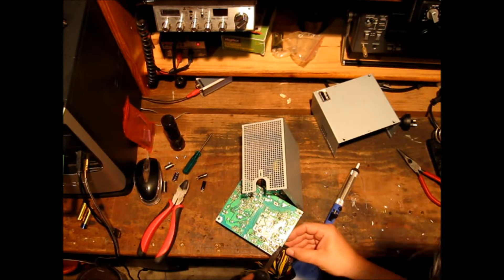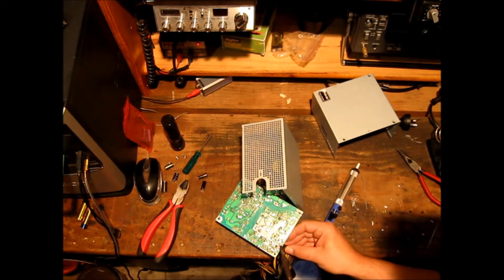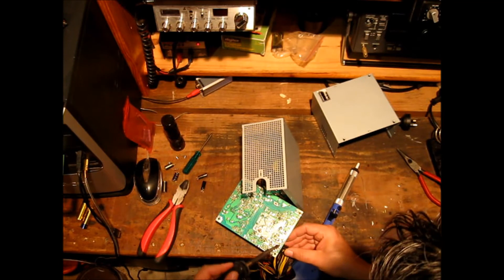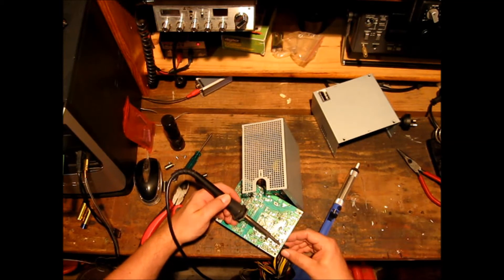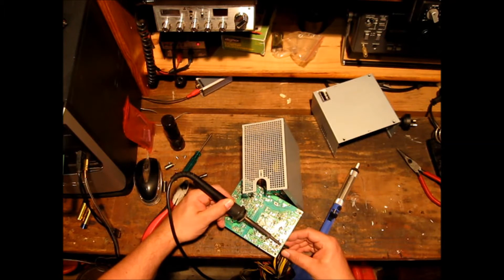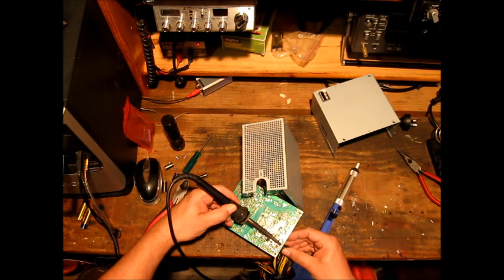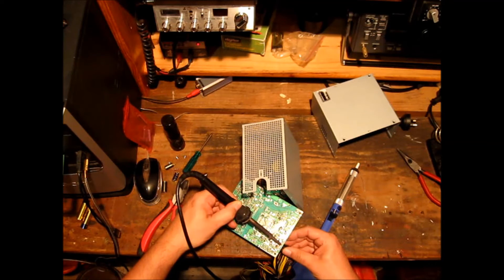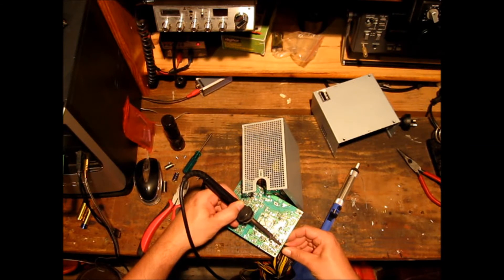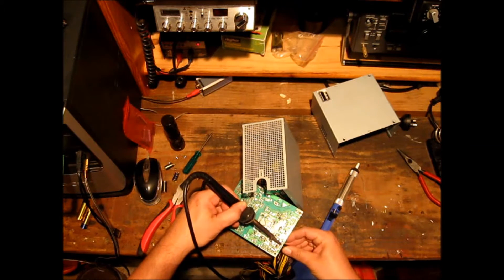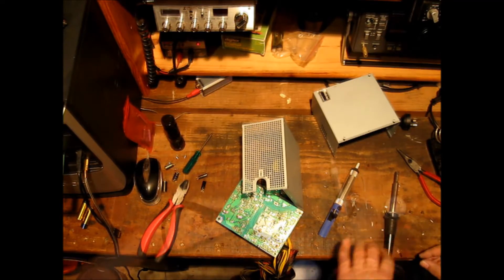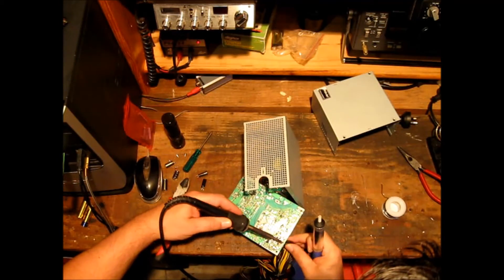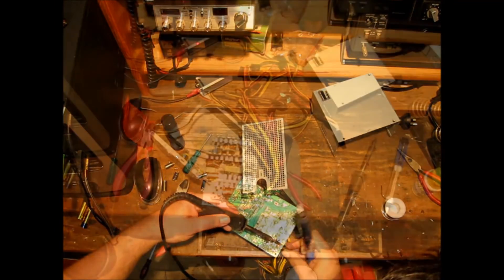Also pay special attention to the orientation of the capacitors when you remove them. You don't want to mess that up. Put them in the wrong way around and they're going to explode and fail and you're going to have to go back in and do it all over again. So do it right. Do it the first time. Attention to detail. Patience. And you'll get there in the end.